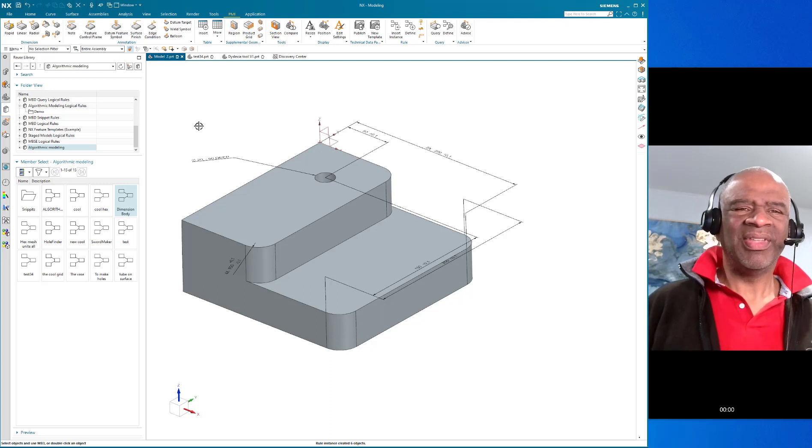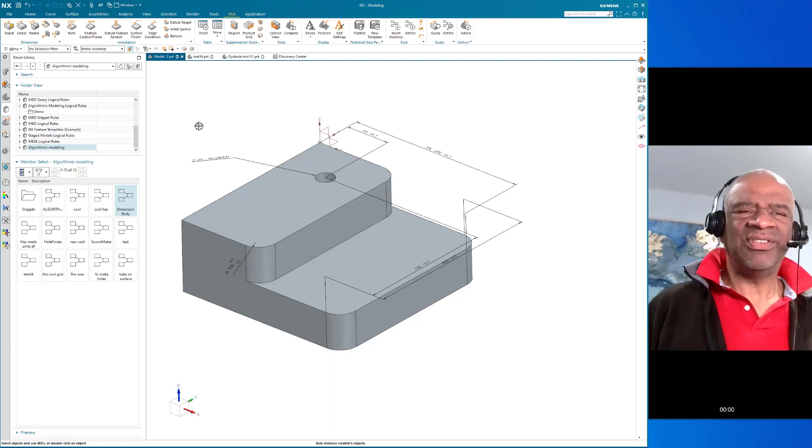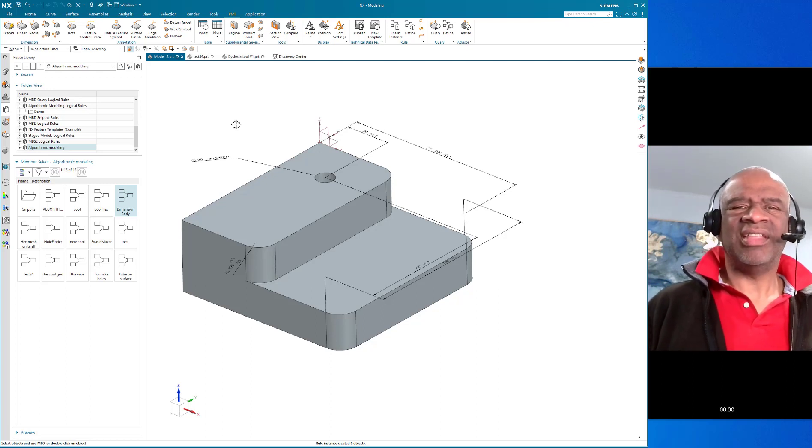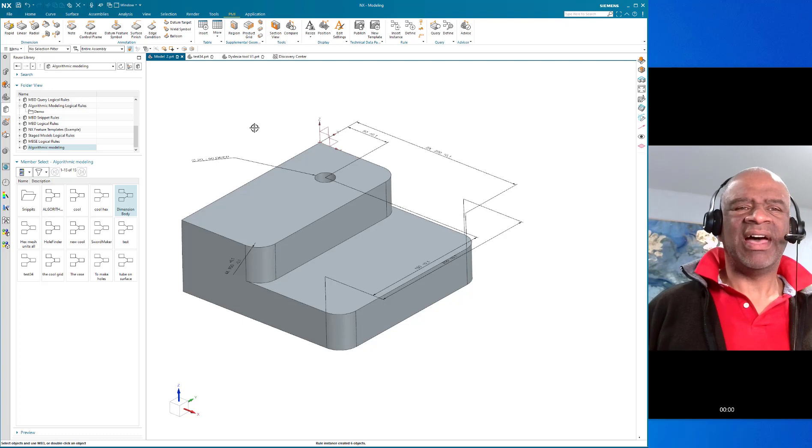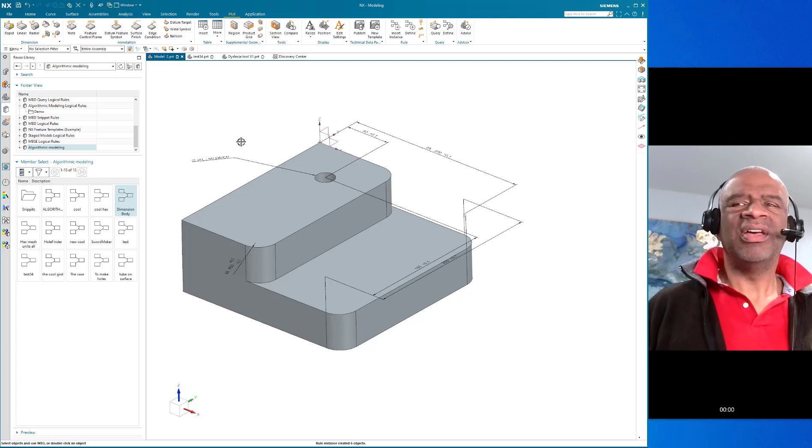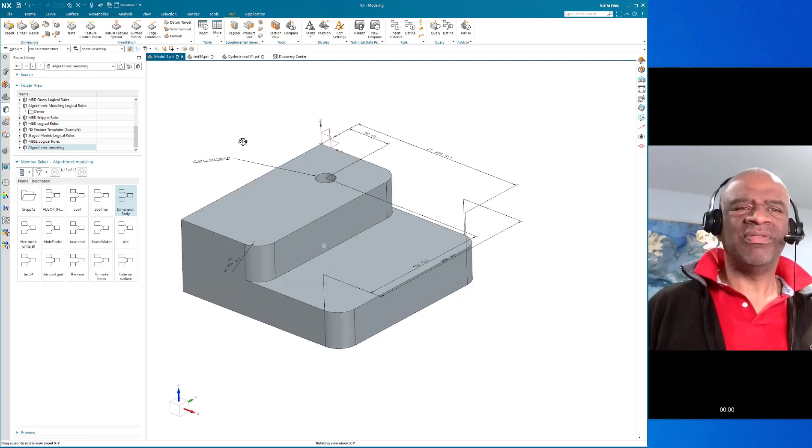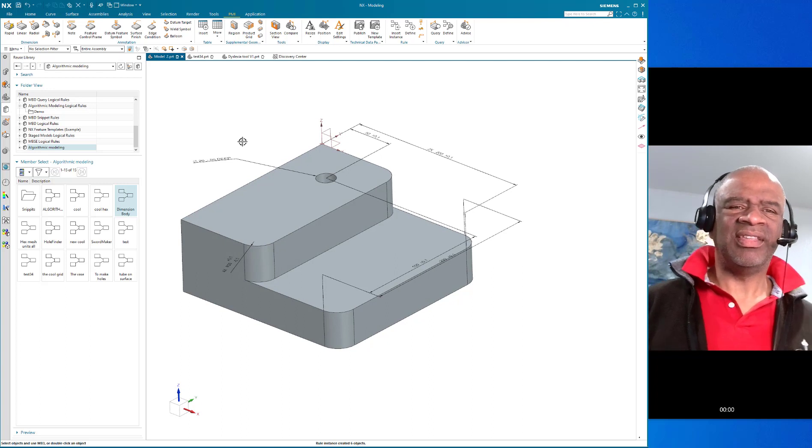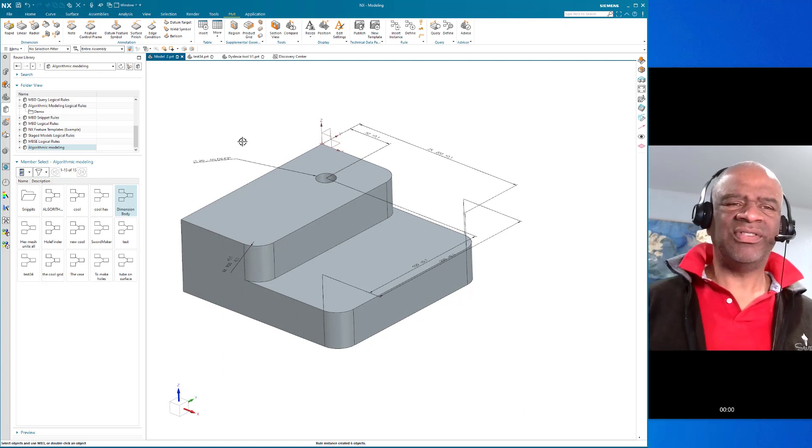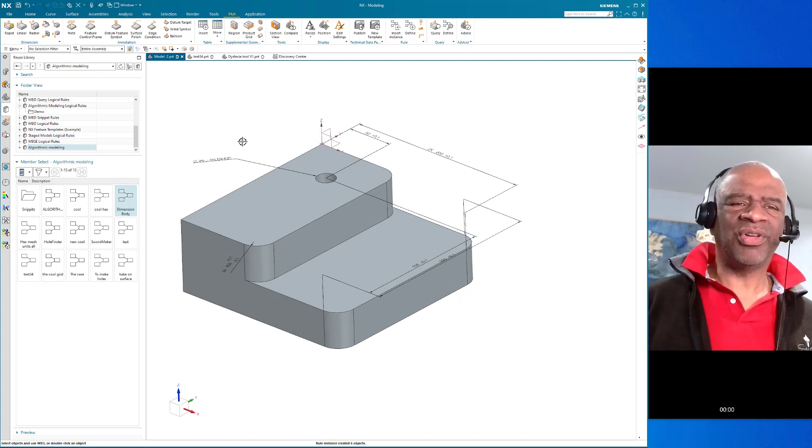Most of the engineers that I know really enjoy the 3D part but not so much the 2D part. Just imagine that these engineers now can just press a button and have most of the work done in terms of the inspection data, in terms of the dimensions and all the callouts done automatically. Isn't that a fantastic vision?